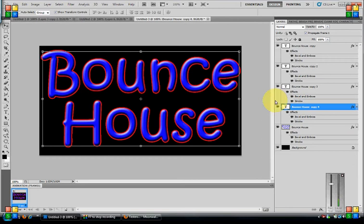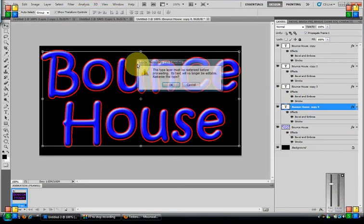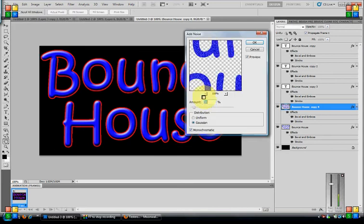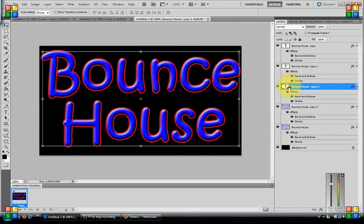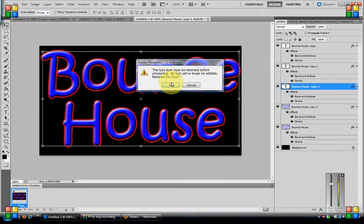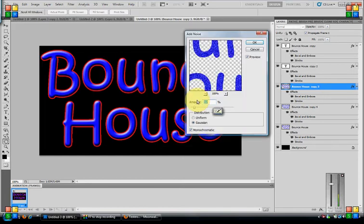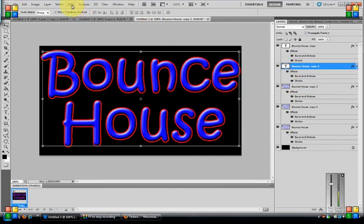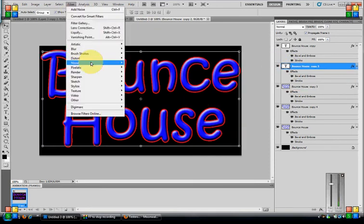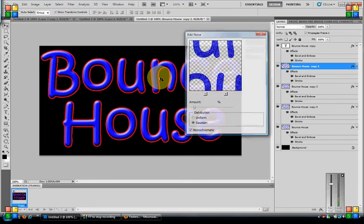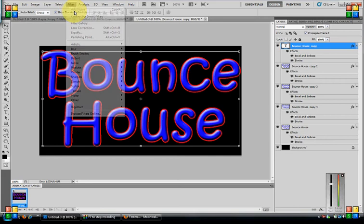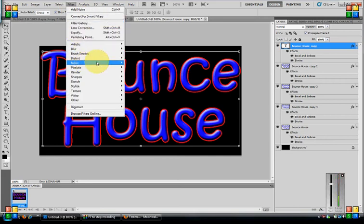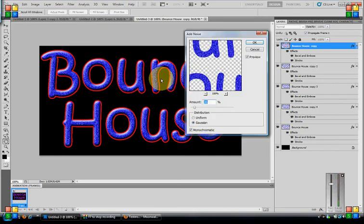Now click your second layer. Go to filter, Noise, Add noise. Click OK again. Now you want to go up by two. So click 32. Now go up by two on all of them. So go to your third one, filter, noise, add noise, OK. So this will be 34. Then your fourth one, filter, noise, add noise, 36. And then your last one, filter, noise, add noise, OK. This will be 38. Now you can see there's noise in here.